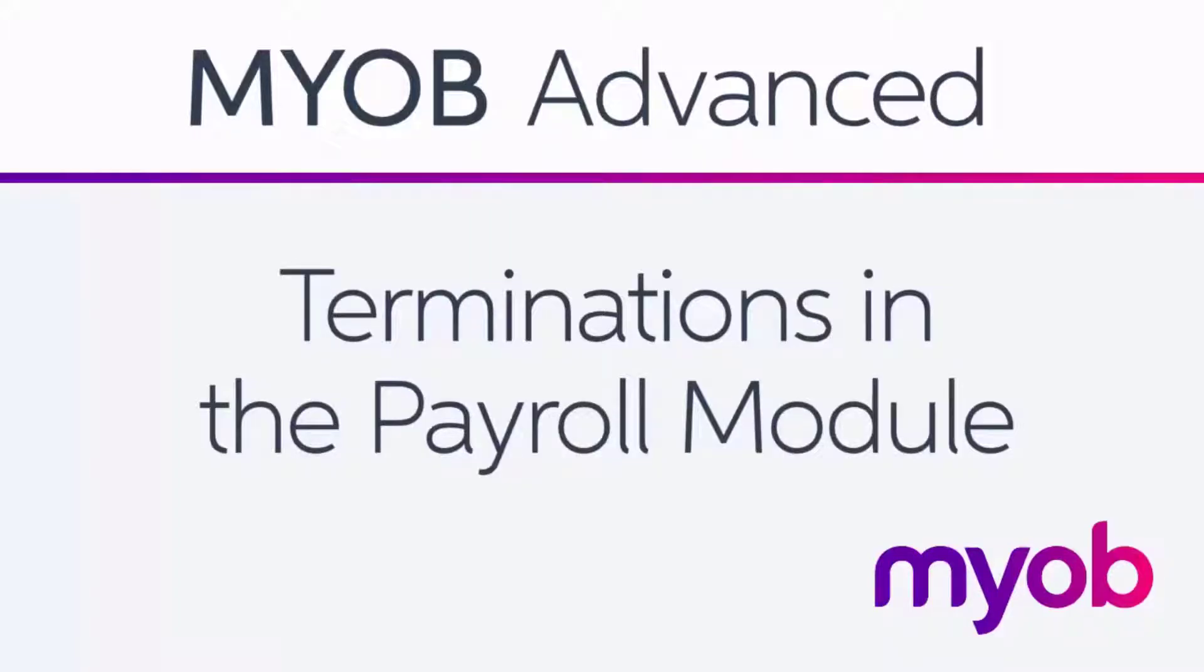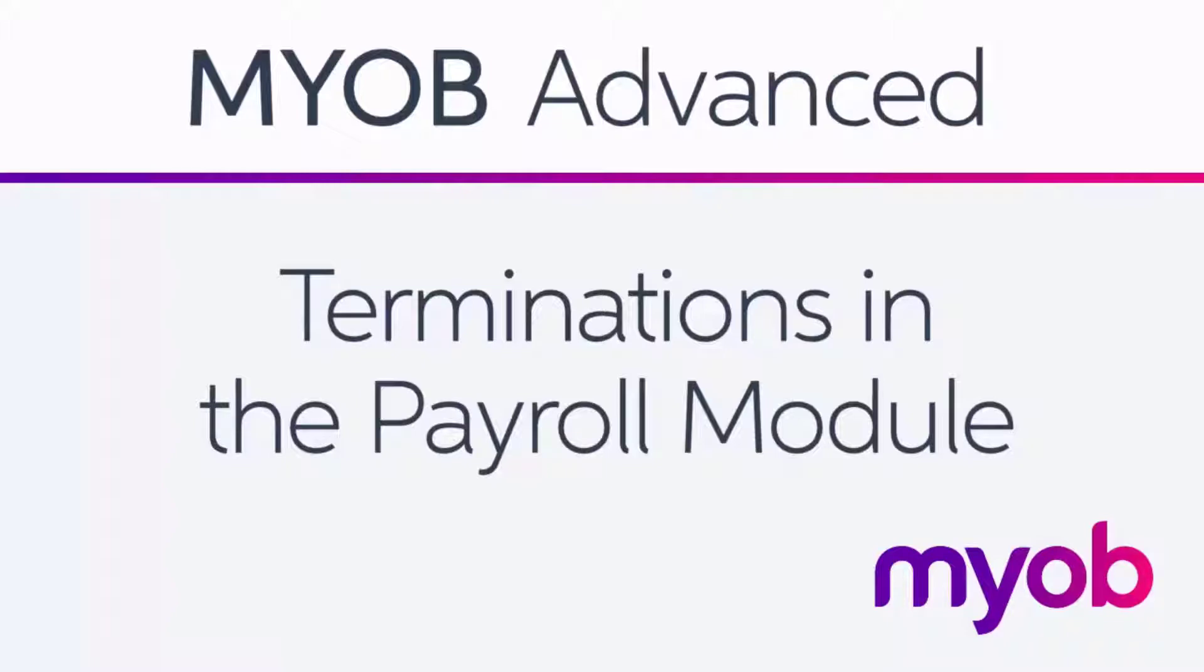The payroll module of MYOB Advanced allows you to process an employee's final pay after their employment has been terminated. This includes paying out unused leave balances and other lump sums, making adjustments for the notice period, updating the employee record, and reporting employee termination payments, or ETPs, via single-touch payroll.